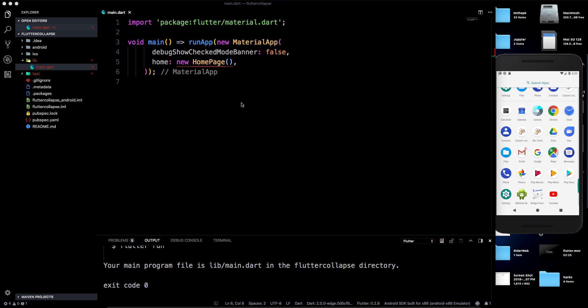Hey, welcome back to my YouTube channel. In this video we are going to cover something related to UI — specifically the collapsing toolbar layout available in Android. If you are an Android developer using Flutter, achieving that requires doing something different, because it is not a widget available directly in Flutter.